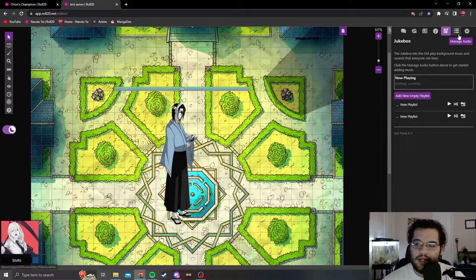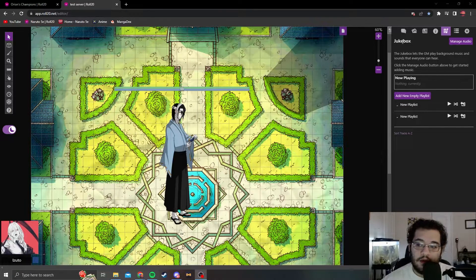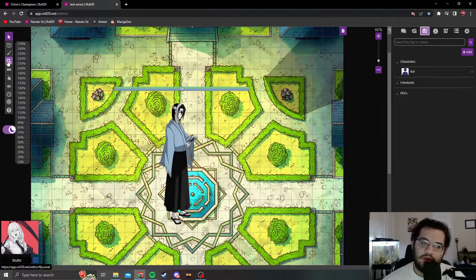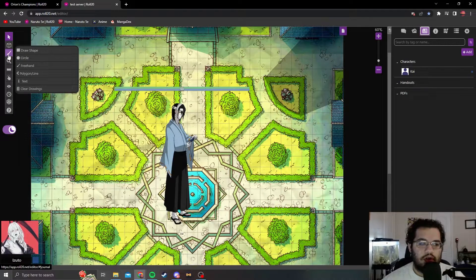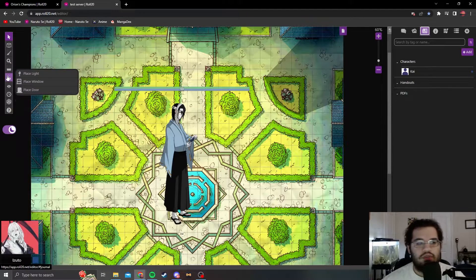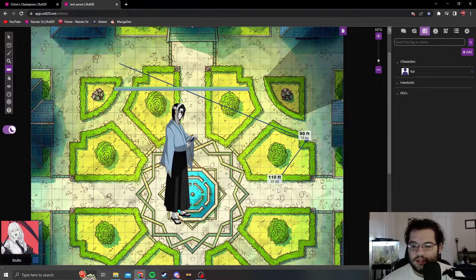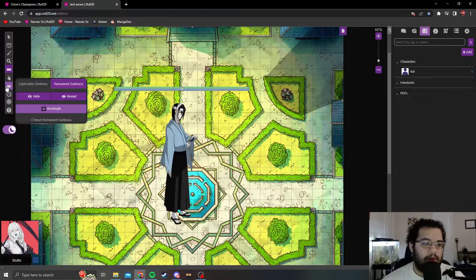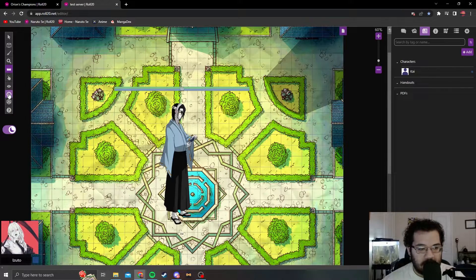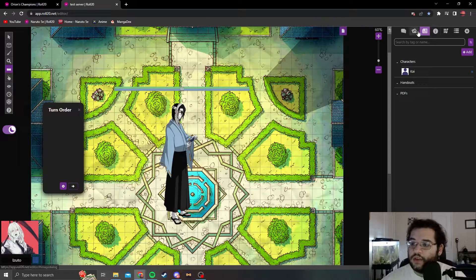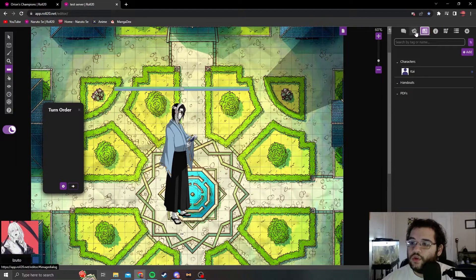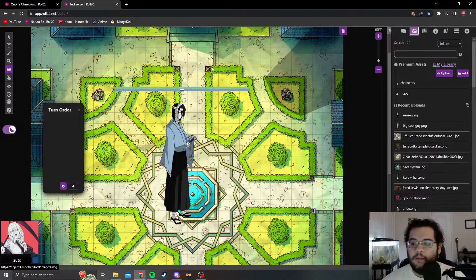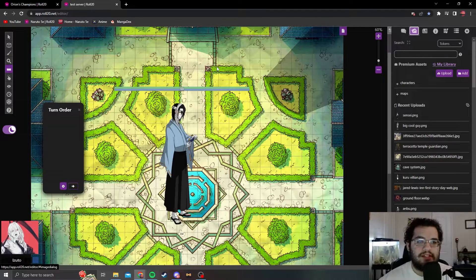That's kind of basically it for the general stuff. The drawings, the magnification, the ruler which sets the distances of things obviously, the dynamic lighting, turn order.